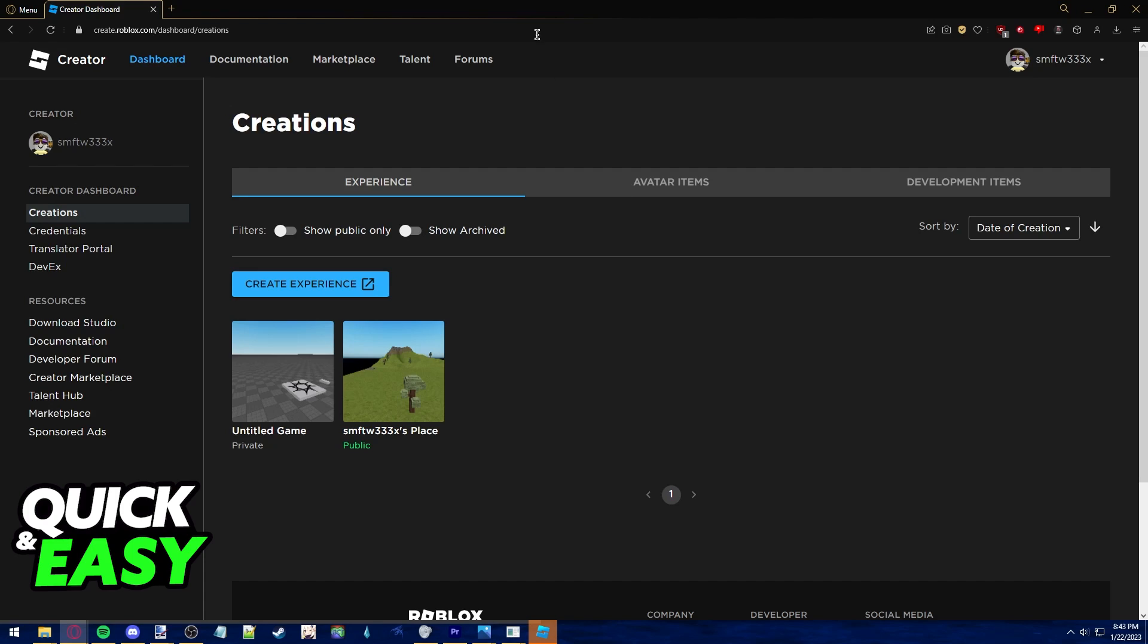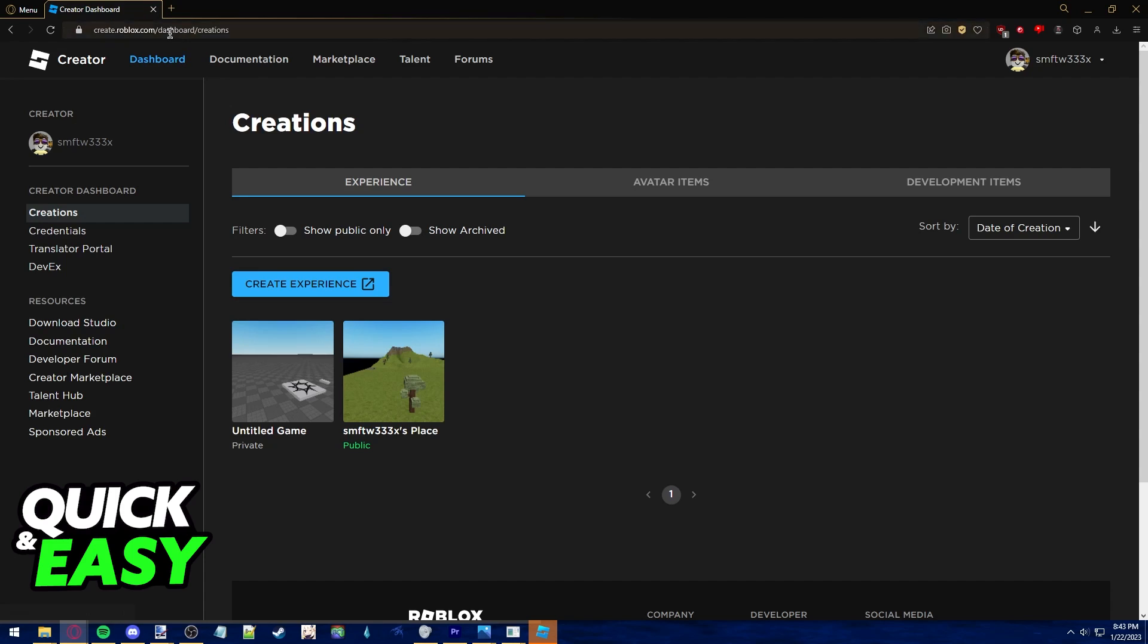All you need to do this is access to your web browser and you need to go to create.roblox.com/dashboard/creations or just access the Roblox creator dashboard.